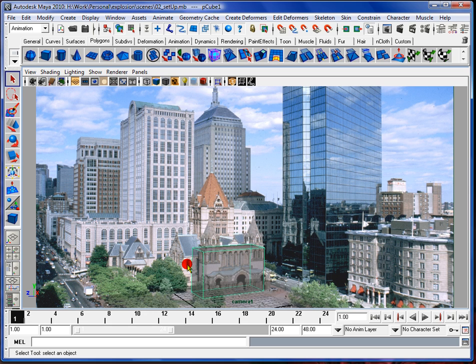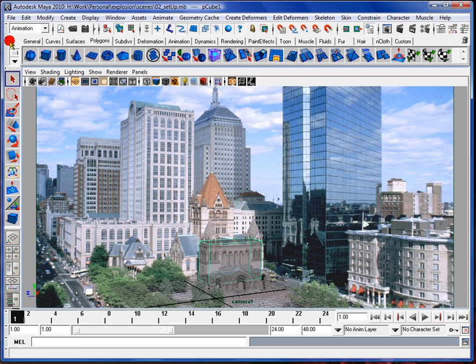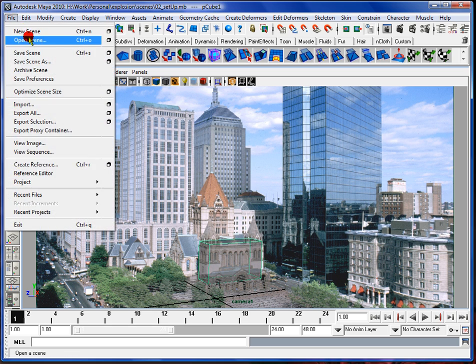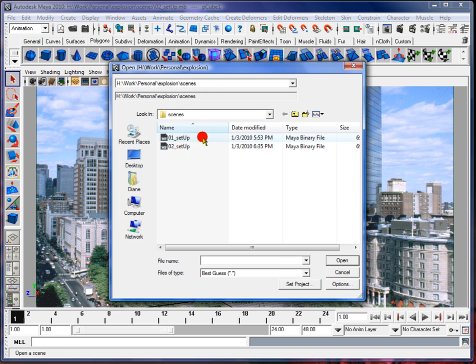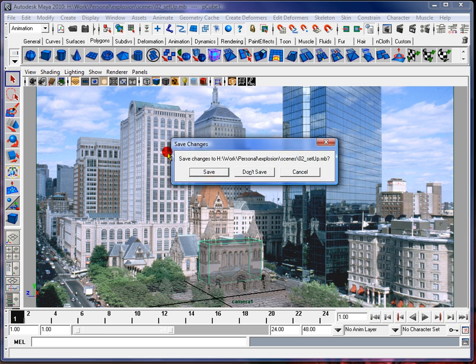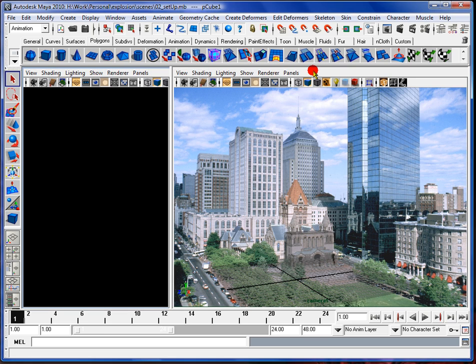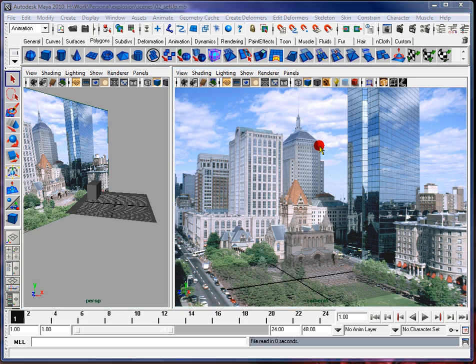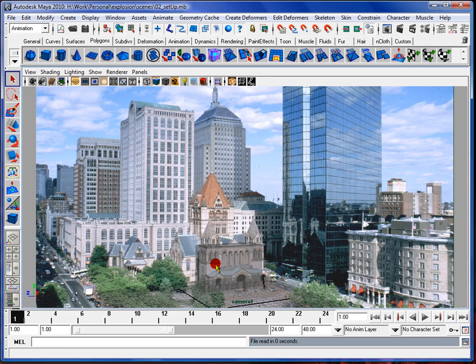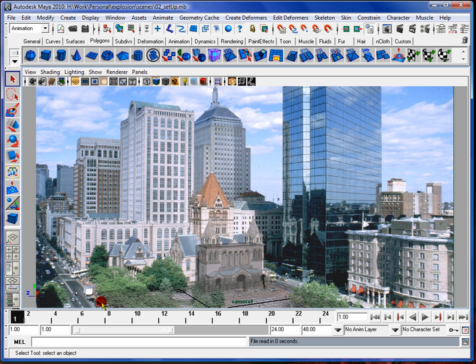So anyway, let me just open that back up real fast. Don't save. Alright then. So, as you can see, the image plane.